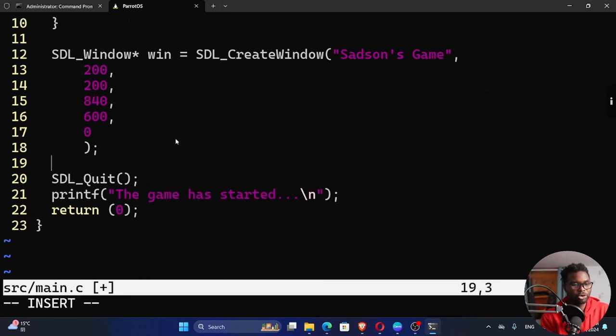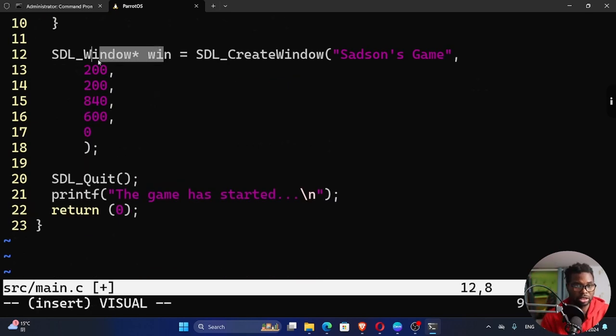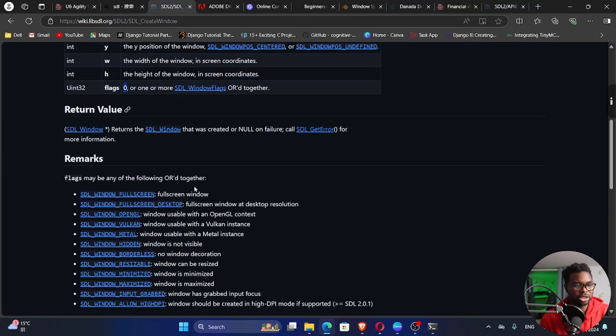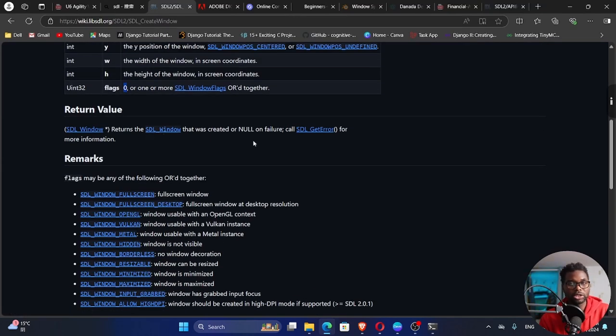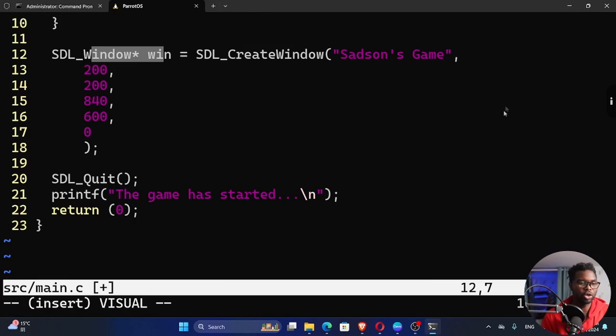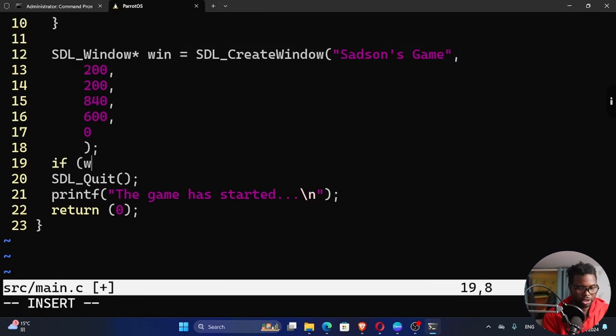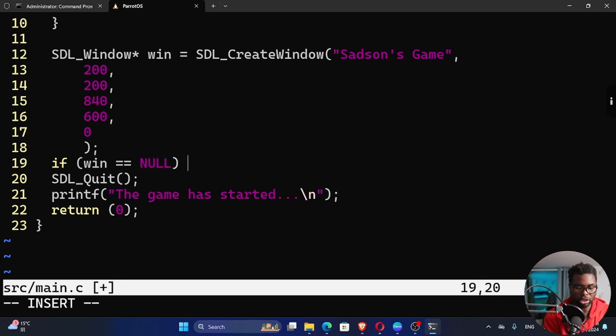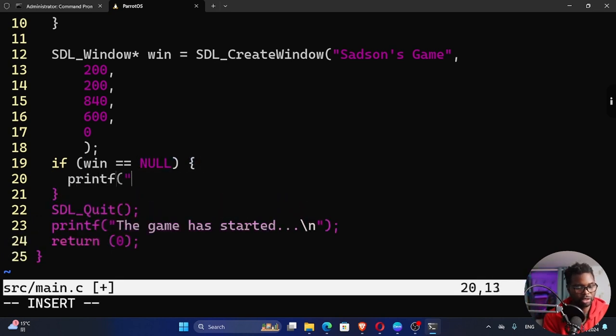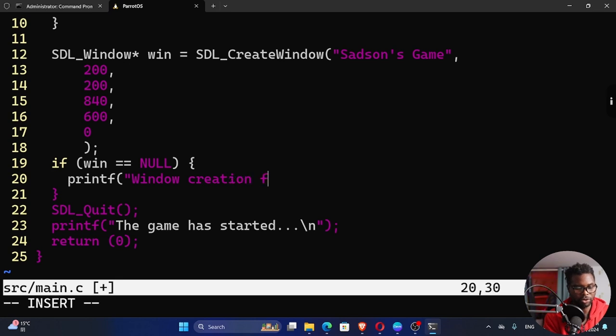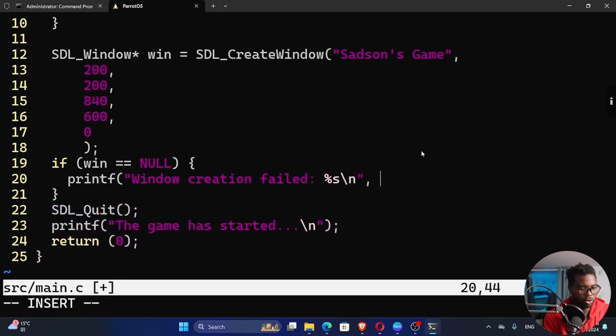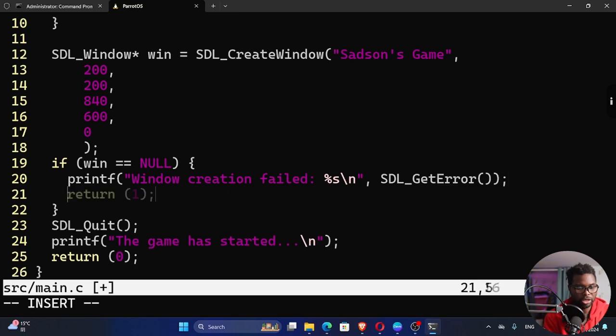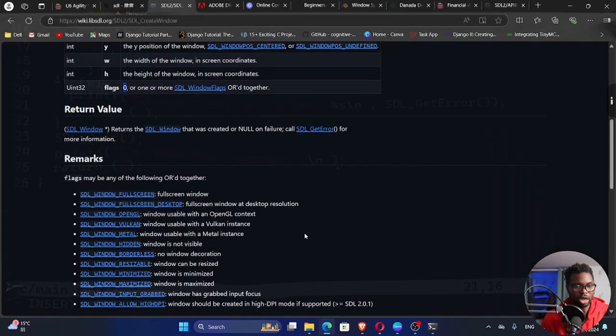If that does not happen, then it's going to go on and create that window. After we create our window, we also need to check for errors in the window creation. So if we go back to our documentation, it says here, it returns the SDL window that was created, or it returns null on failure. And then we're going to call this SDL get error as well. So we can say down here, if win is equal to null, then we can do something. Print if the window creation failed, we can call the SDL underscore get error. And then again, I'll return a 1.